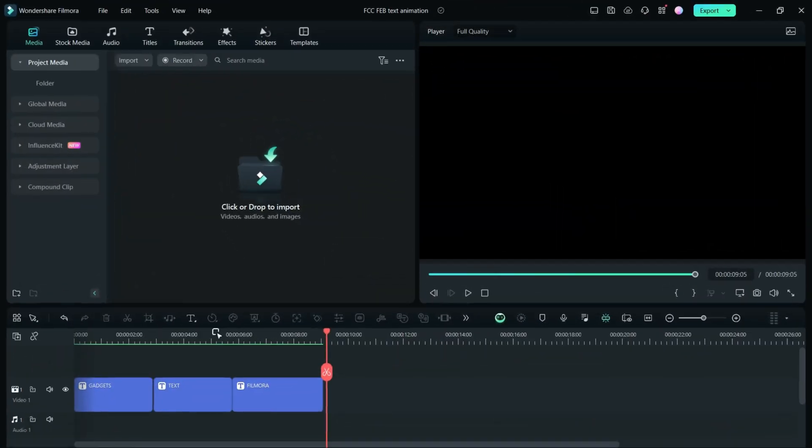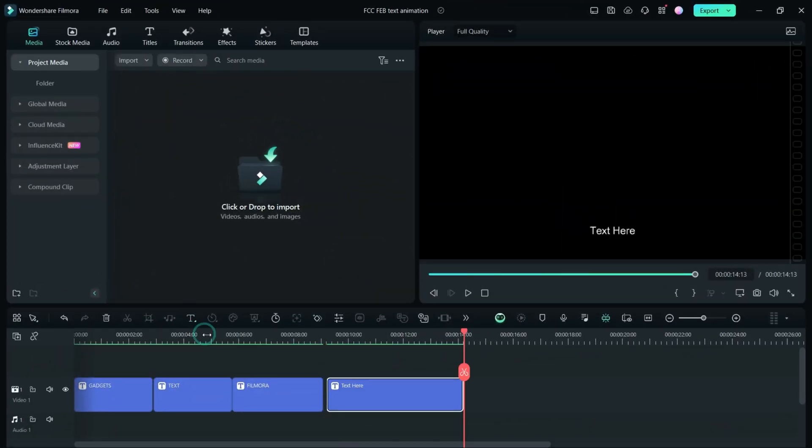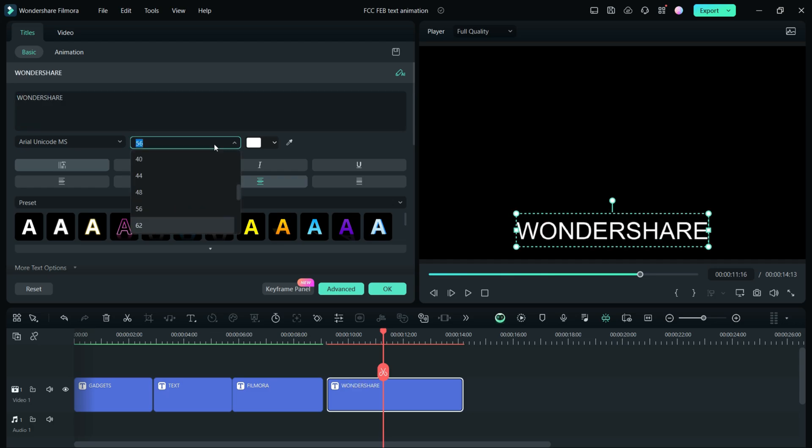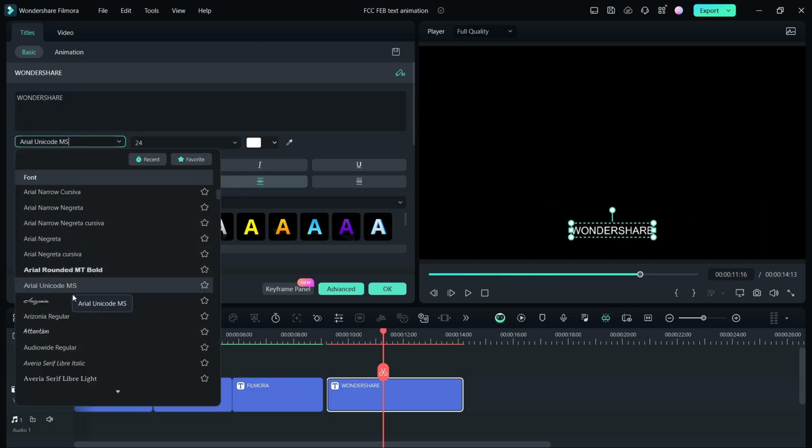Text animation has been recently upgraded in Wondershare Filmora 13. Let's add a quick text, resize, and change the font.